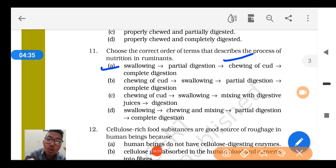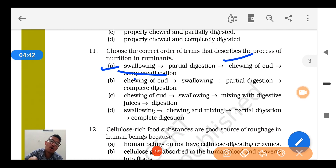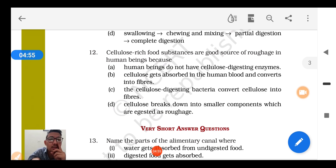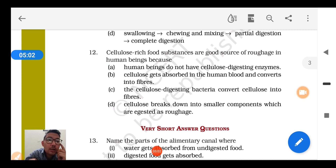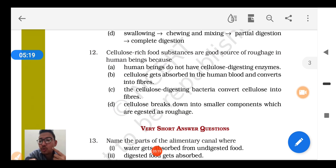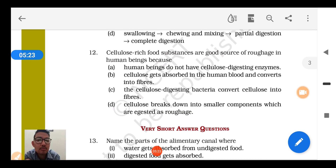Cellulose-digesting bacteria are present there, the food reaches them and digestion occurs — that is why option 1 of question 11 is absolutely correct. Question number 12: Cellulose-rich food substances are good sources of roughage in human beings because human beings don't have digestive enzymes for cellulose. The other options — cellulose gets absorbed in human blood and converts into fiber, and cellulose-digesting bacteria convert cellulose into fiber — are both wrong. So the correct answer for question 12 is that humans lack cellulose-digesting enzymes.